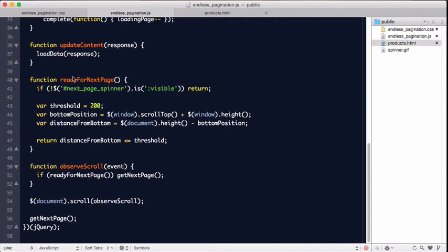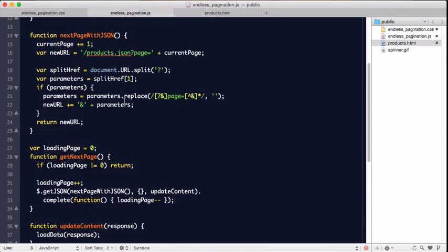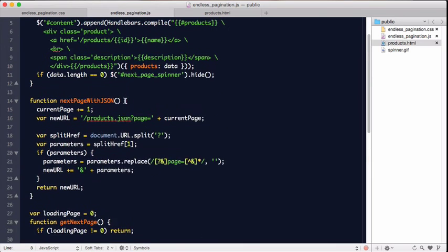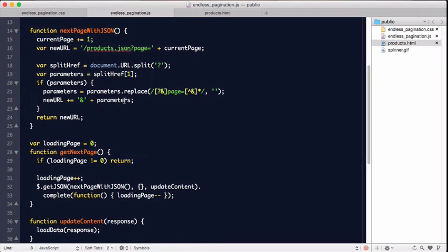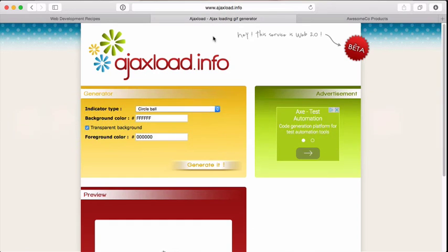And lastly, we make a call to get the next page to kick everything off. So we'll force a call to our get next page function, which we have up here on line 28. With all these things in place, let's go ahead and check out our page and see it working.